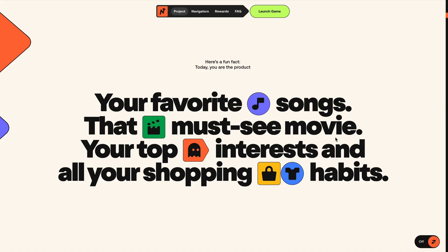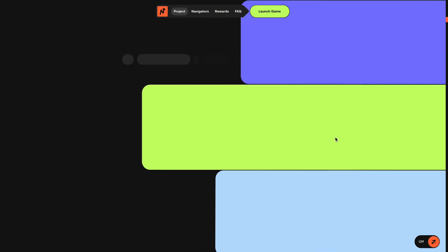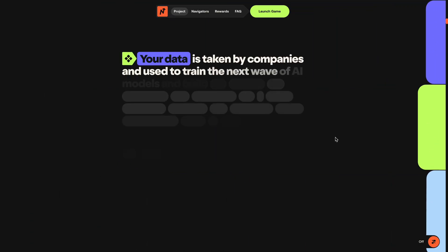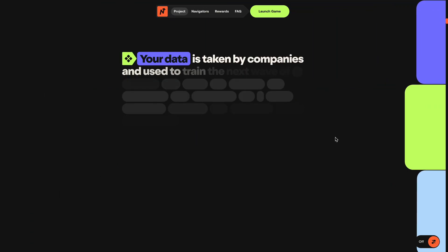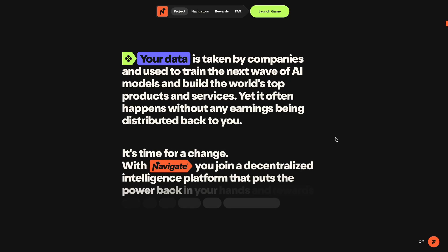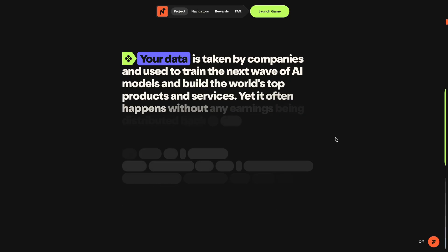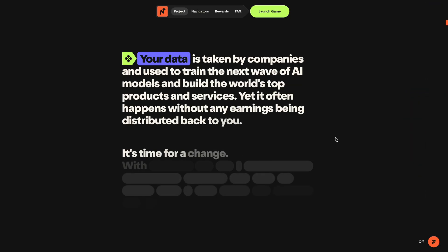It's packed with some really sleek animations, but the one that caught my eye right away was this text reveal section. When you scroll into it, the text is completely hidden at first, but these rounded highlight blocks start animating in, perfectly matching the shape of each word.